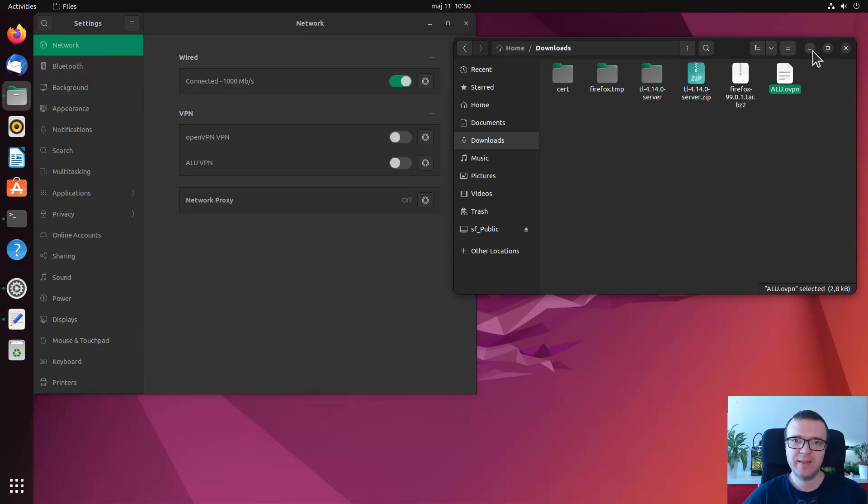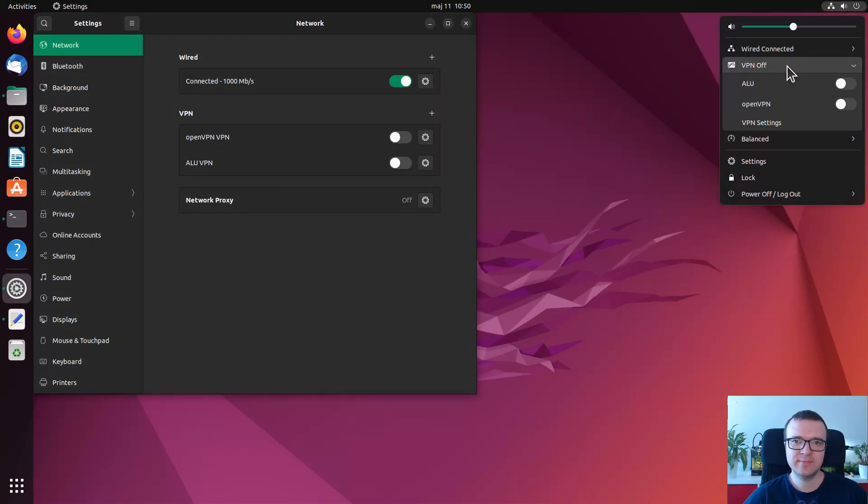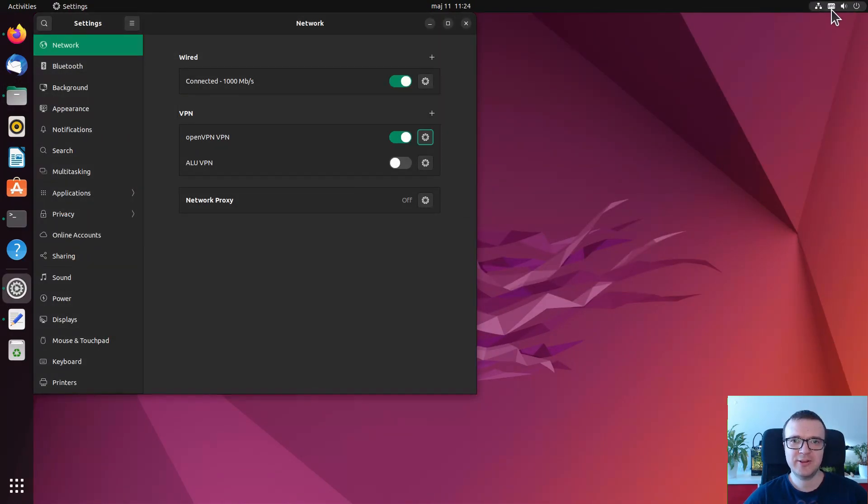After that, activate your VPN connection, and now your internet connection is secured.